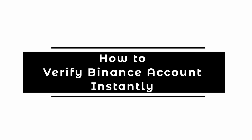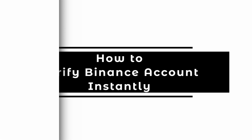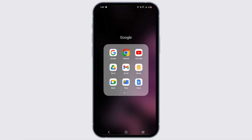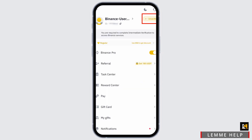How to verify a Binance account instantly. Welcome to this tutorial. Firstly, open up your Binance app on your device, make sure that you are logged in to your Binance account, and that your application is up to date.